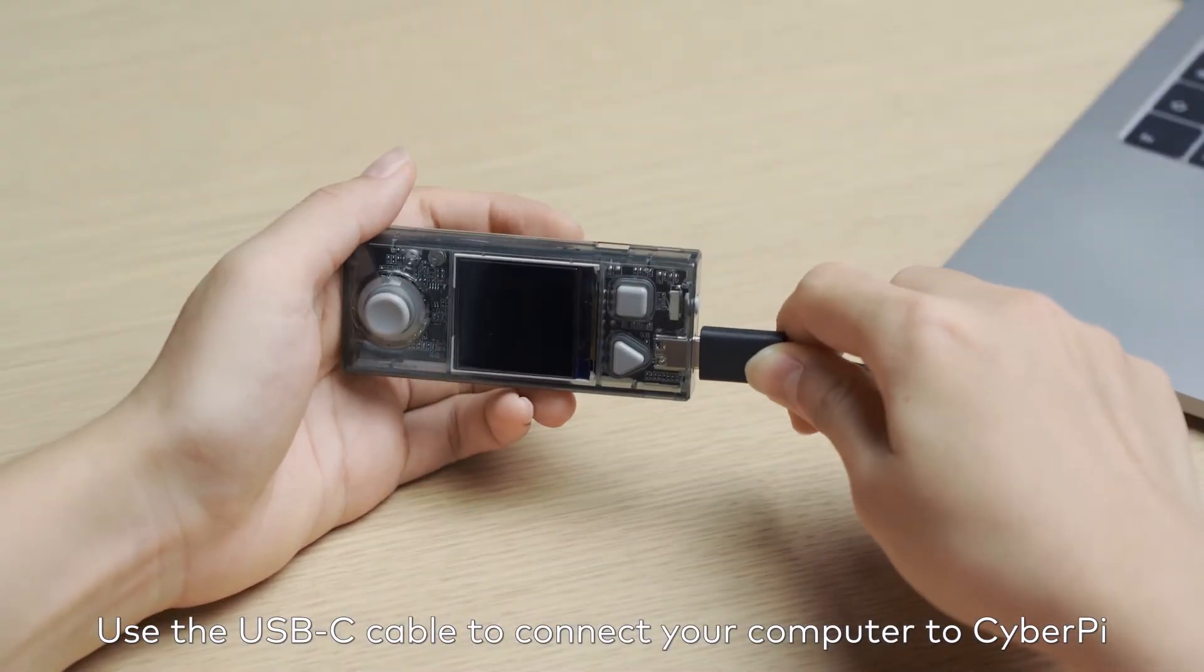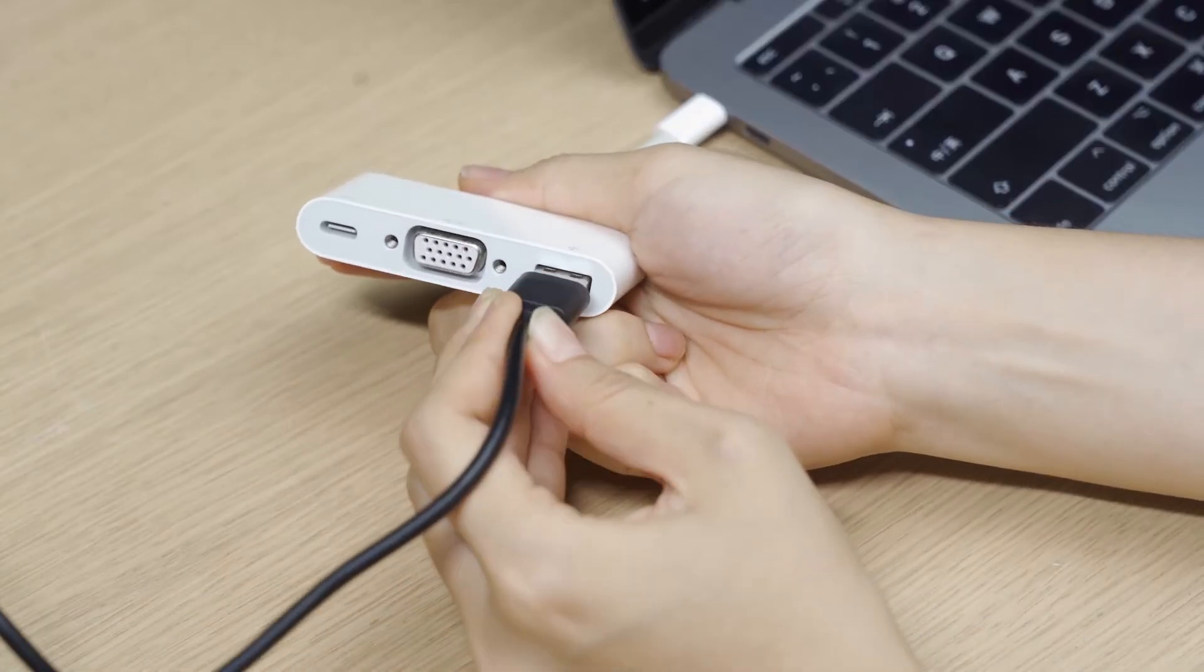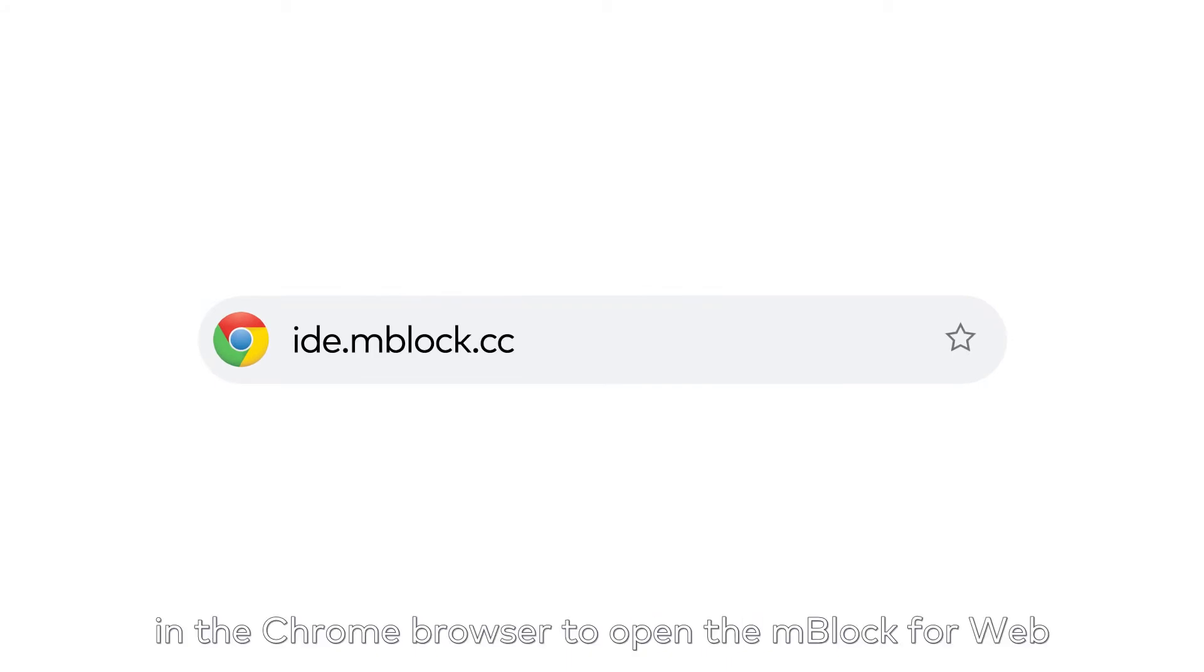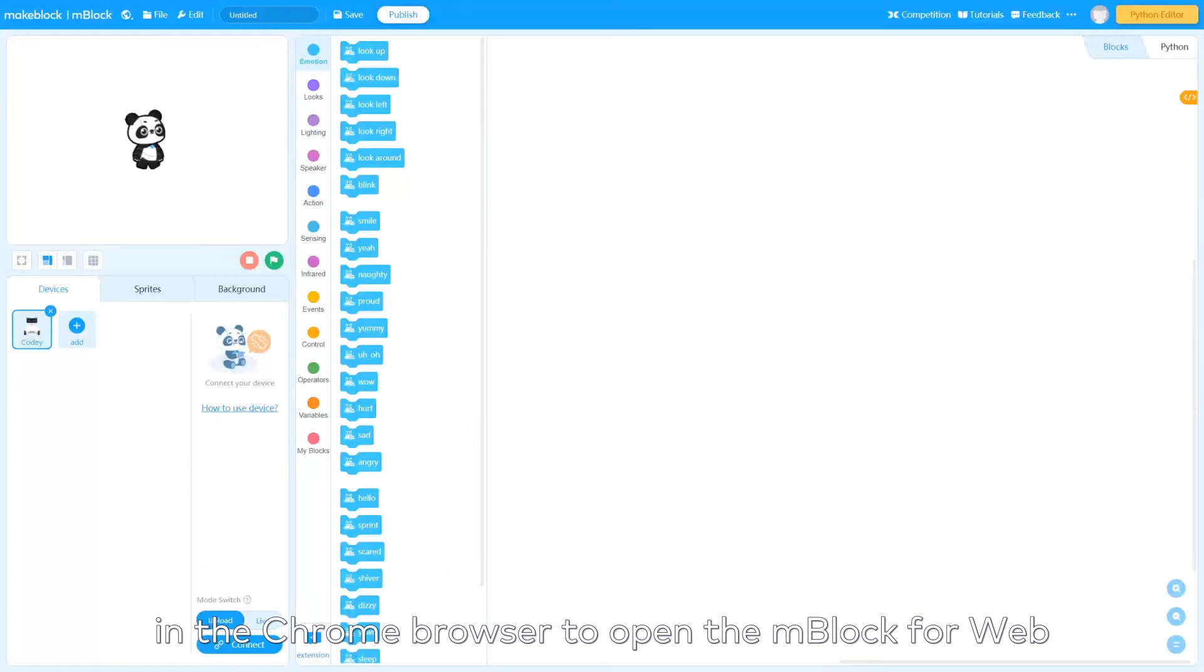Use the USB-C cable to connect your computer to CyberPy. Enter the address ide.mblock.cc in the Chrome browser to open the mBlock for web.